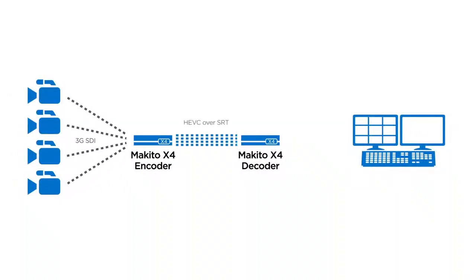When it comes to HD video, the Makito X4 decoder can handle up to 4 live video decodes from 4 different streams simultaneously, ideal for multi-camera remote production.